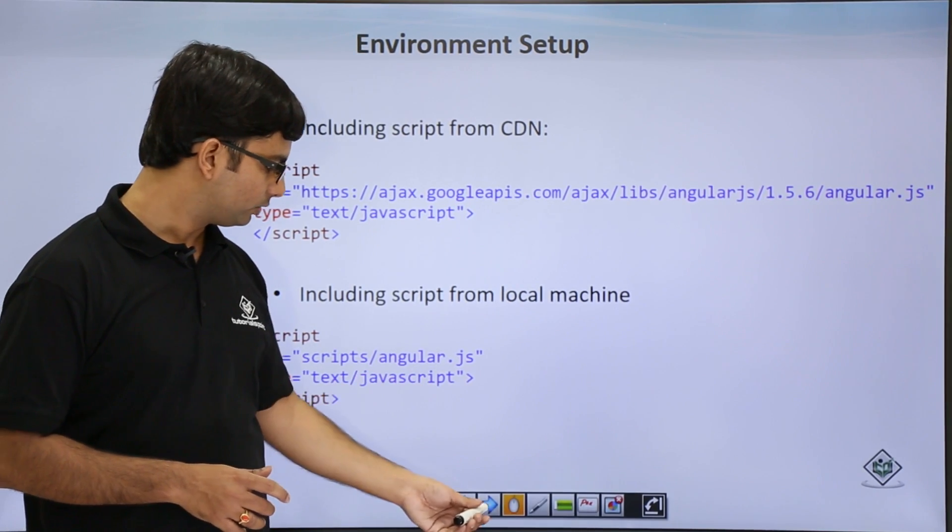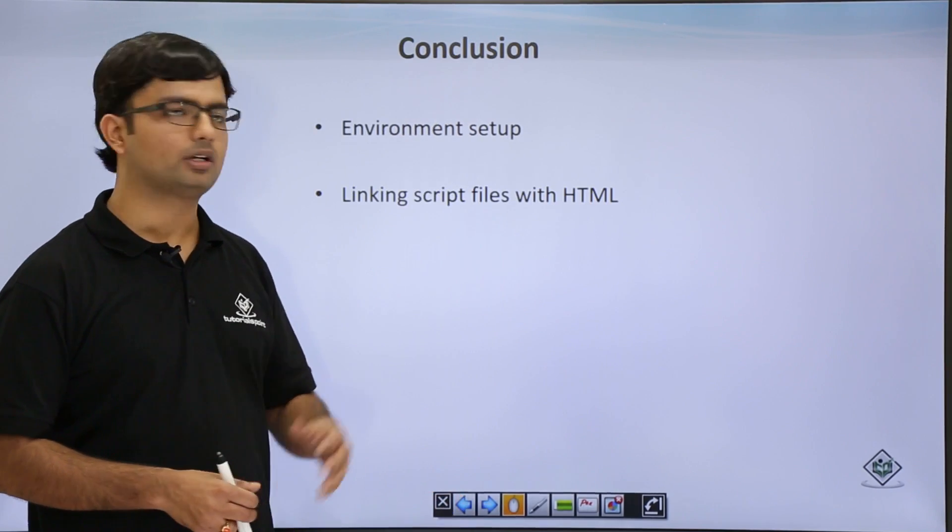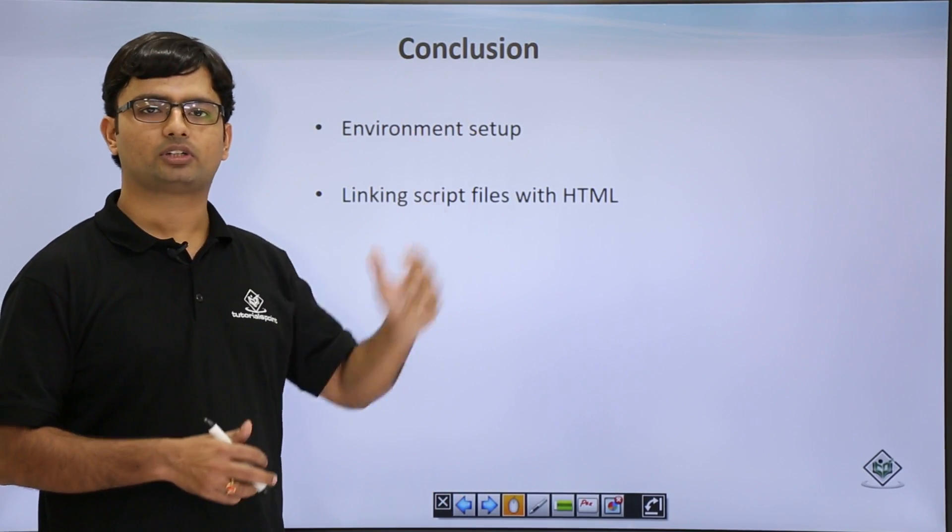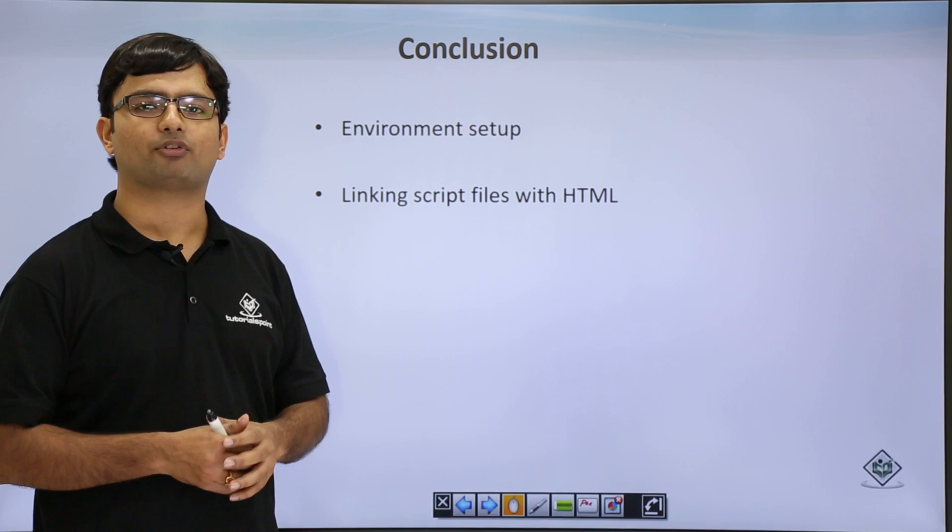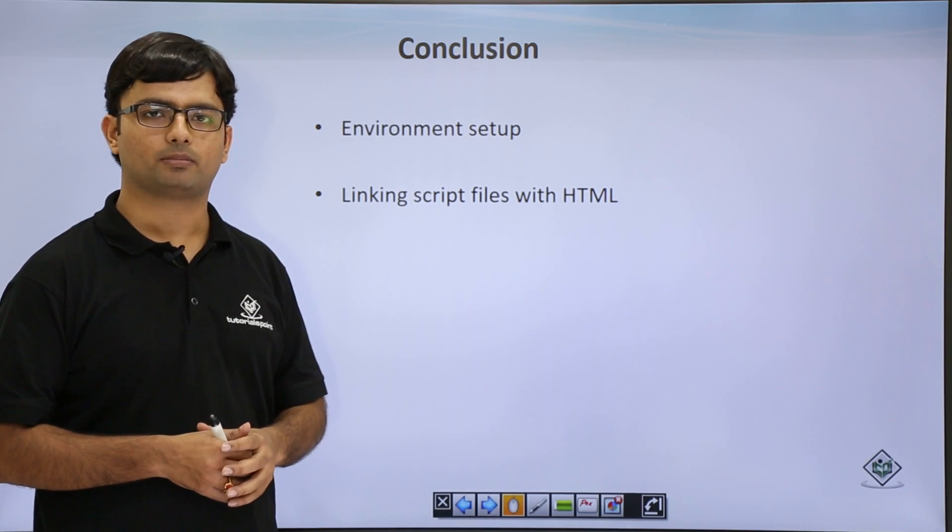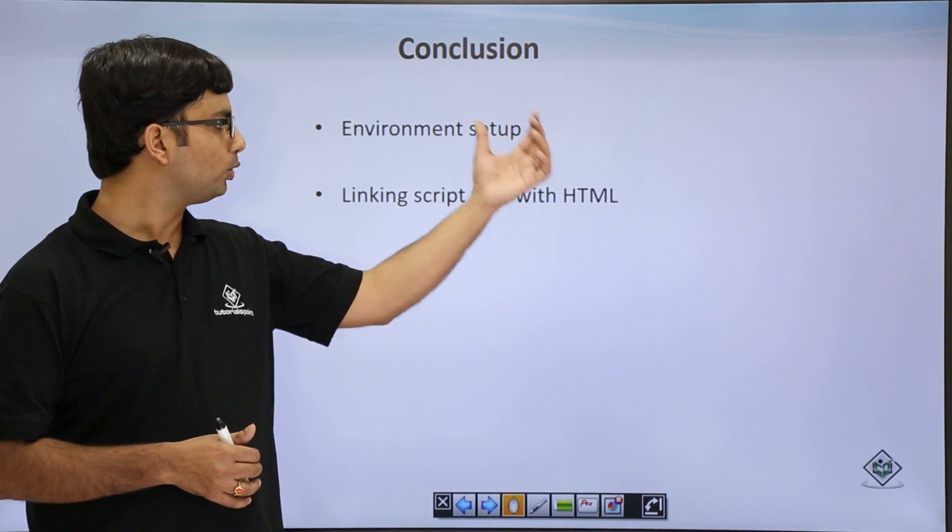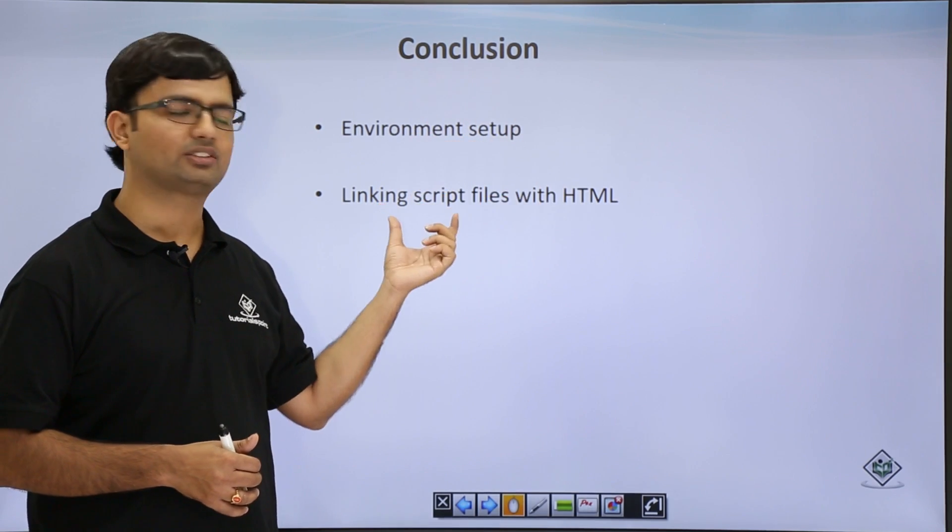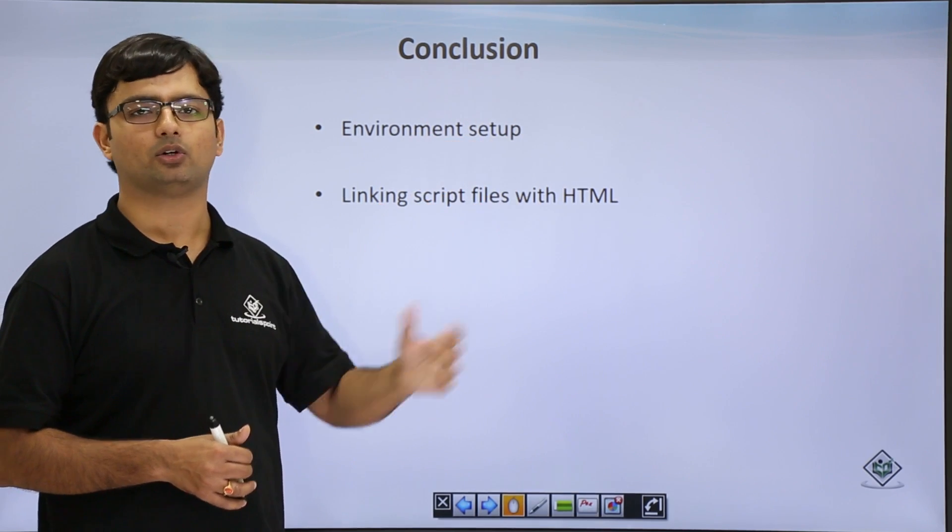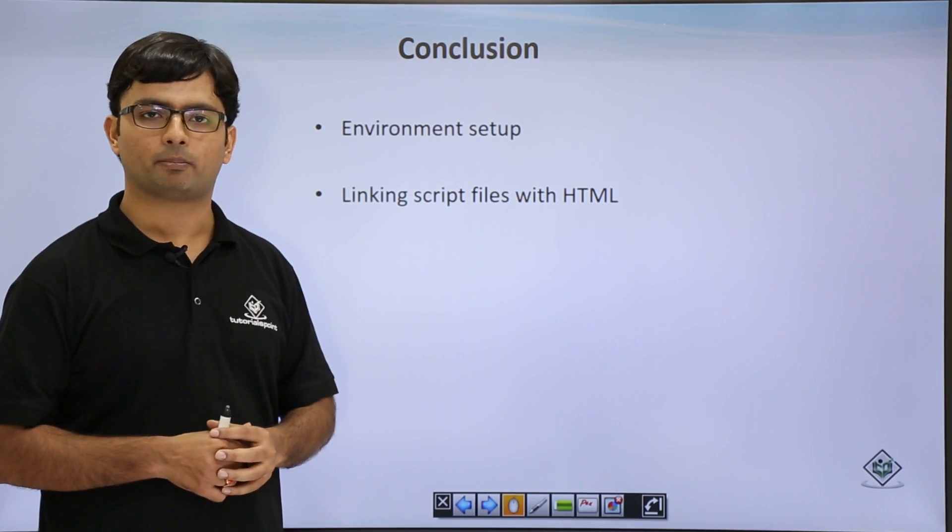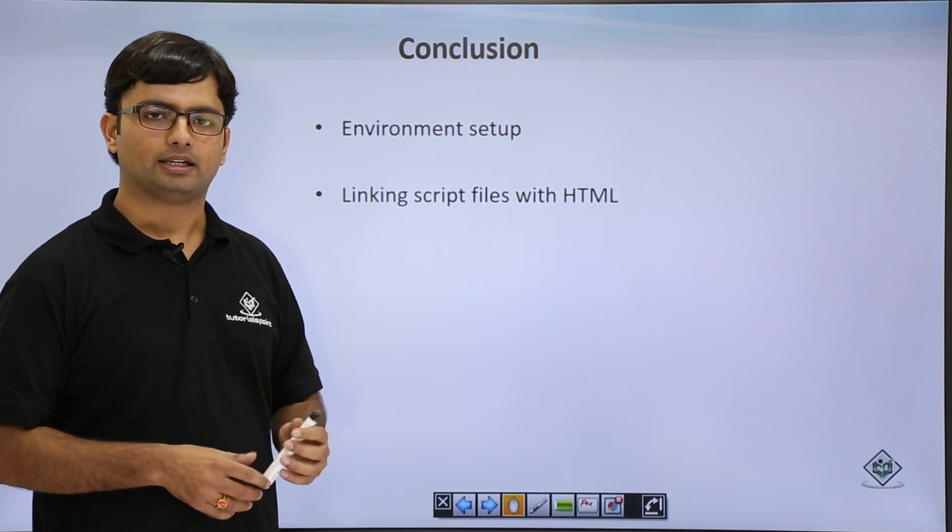In this video we have covered the basics of environment setup and how to include the script files in your HTML page. That is it.